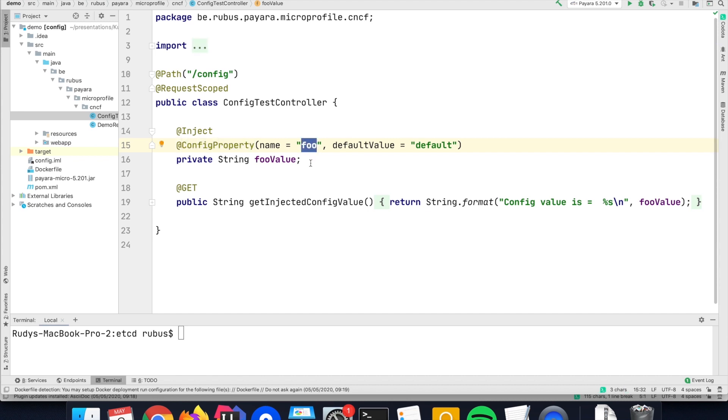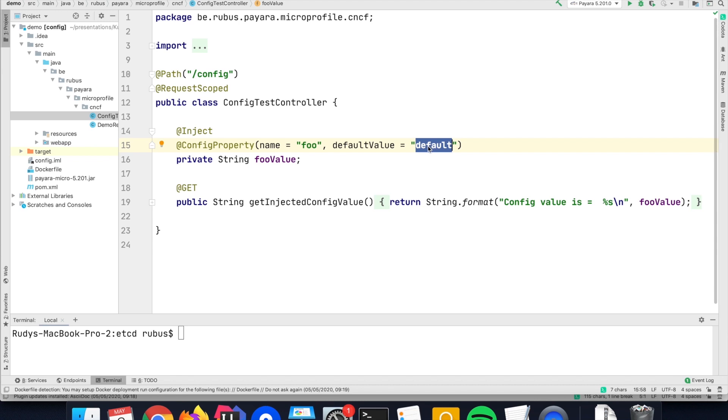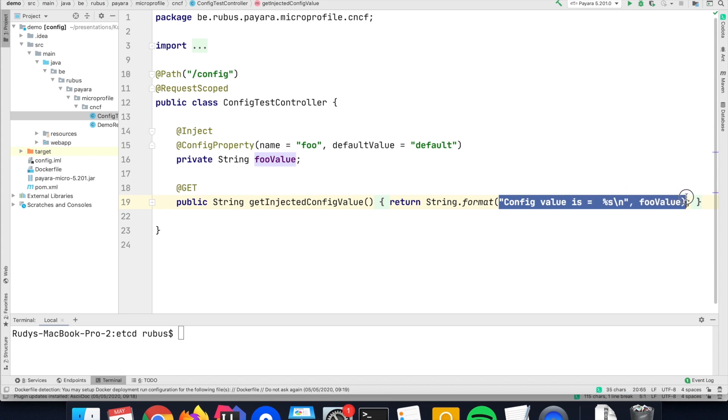You can guess that I will assign it the value bar. But by default, it has a default value, so if it doesn't find any suitable value in any of those sources, then it will just use the word 'default'. And this value is just returned as the result of the call to my endpoint.